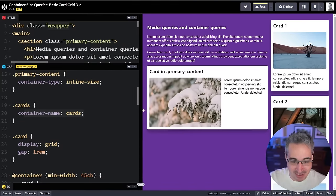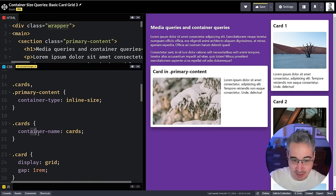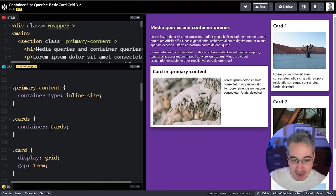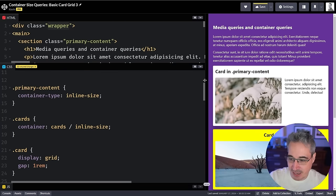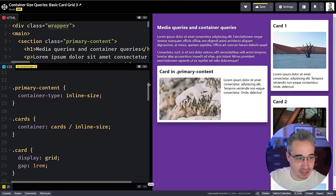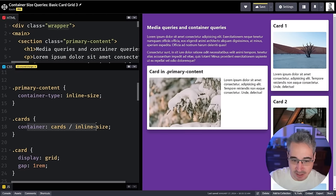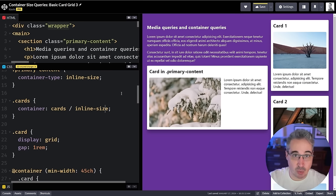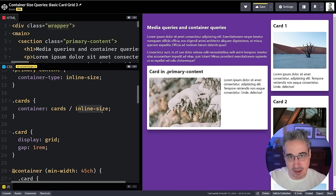You can also use the container shorthand — instead of separate `container-type` and `container-name` declarations, write `container: cards / inline-size` on `.cards`. This registers the name and specifies the inline-size axis all in one line. Both the longhand and shorthand work the same way.